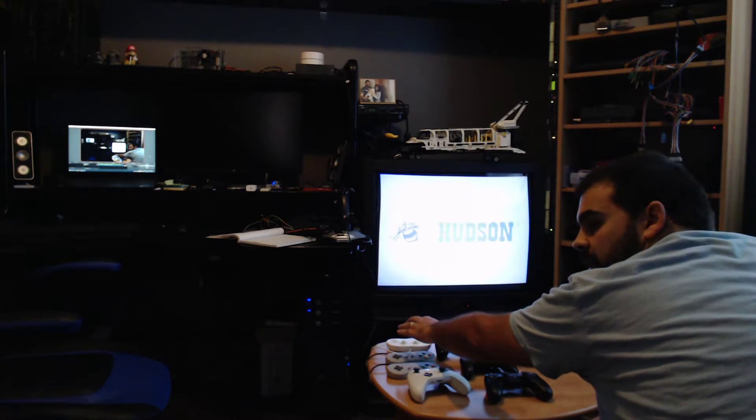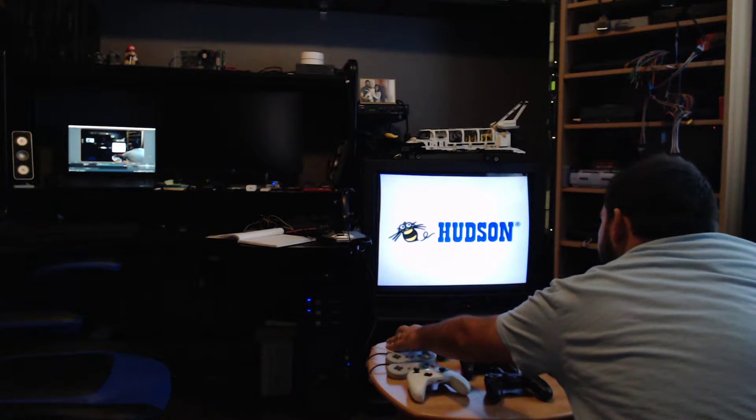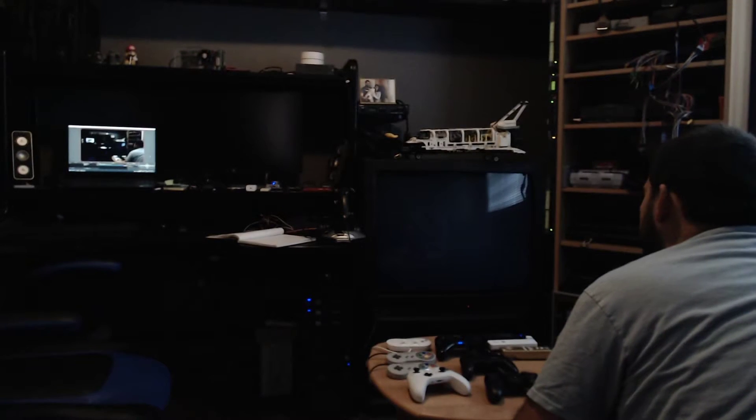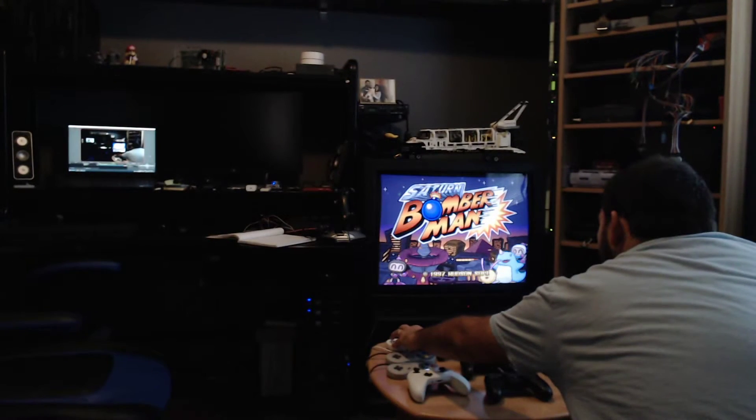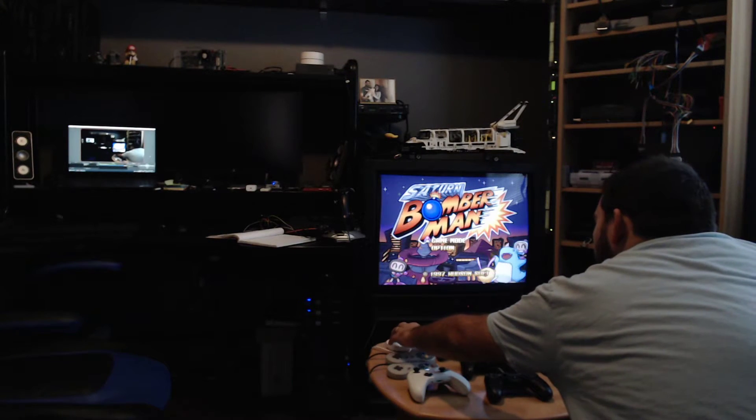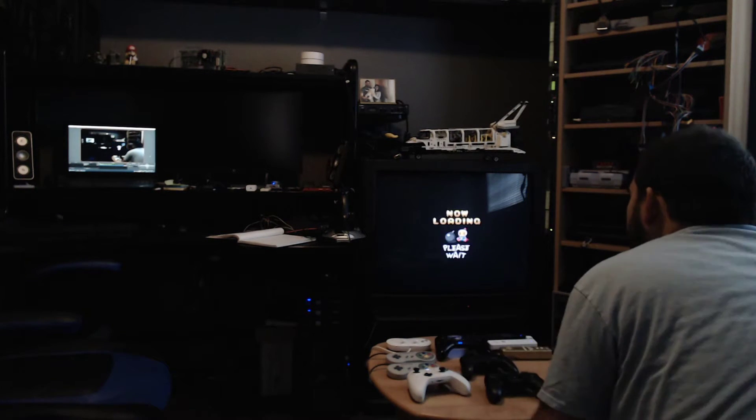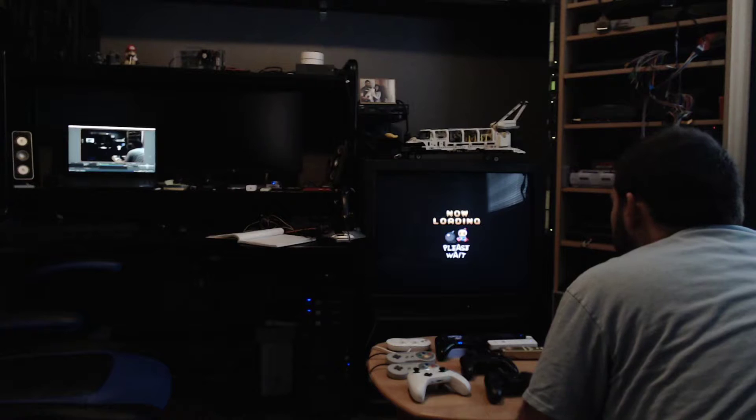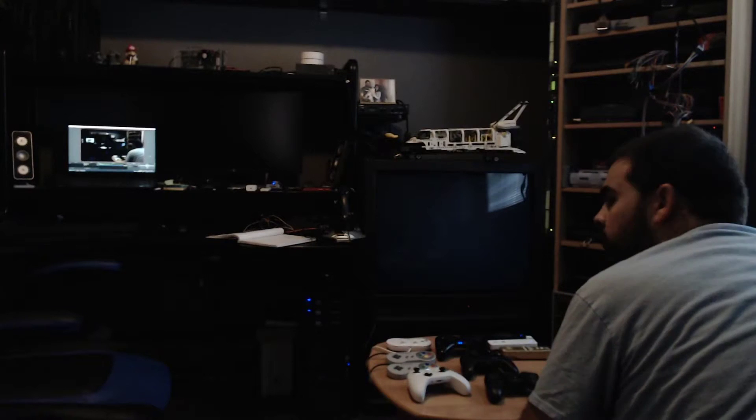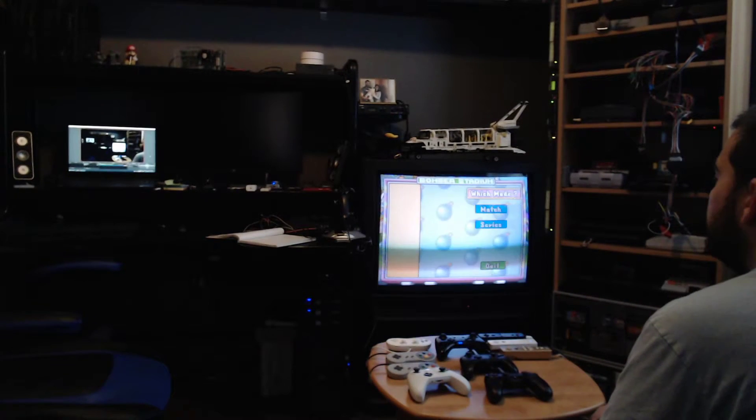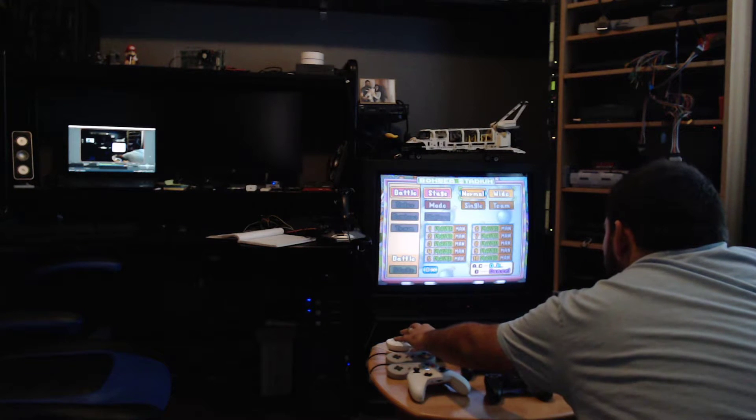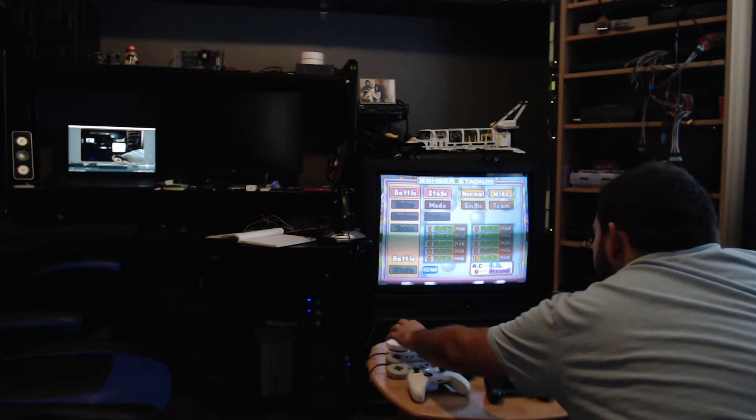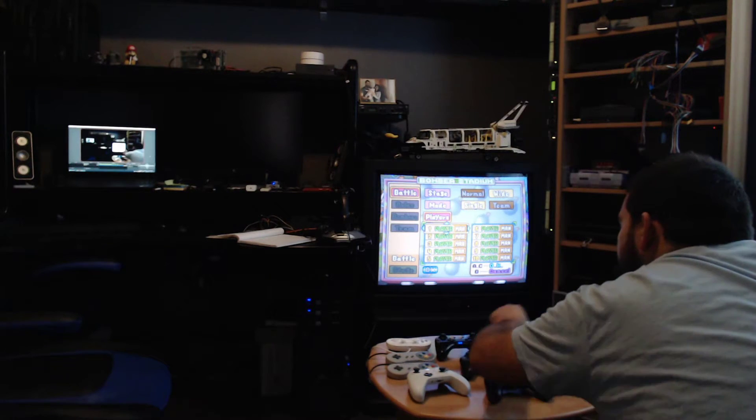So I'm gonna set up a battle match with 10 players. Match, battle, use white for 10th player. There we go! So now we have the 10th player.